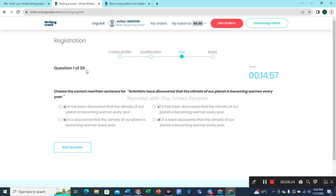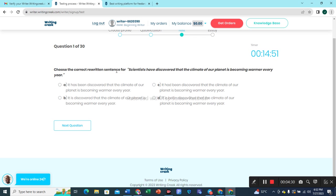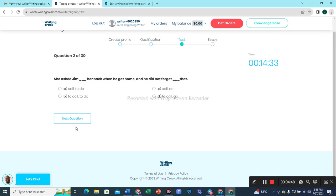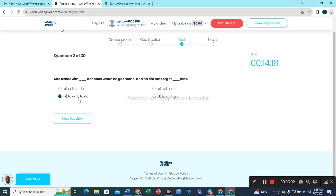We have 30 questions to attempt in just 15 minutes. Question 1: Choose the correct written sentence. 'Scientists have discovered that the climate of our planet is becoming warmer every year' — this is the best choice. Question 2: 'She asked him to call her back when he got home and he didn't forget to do that.' Option B is the correct option here.